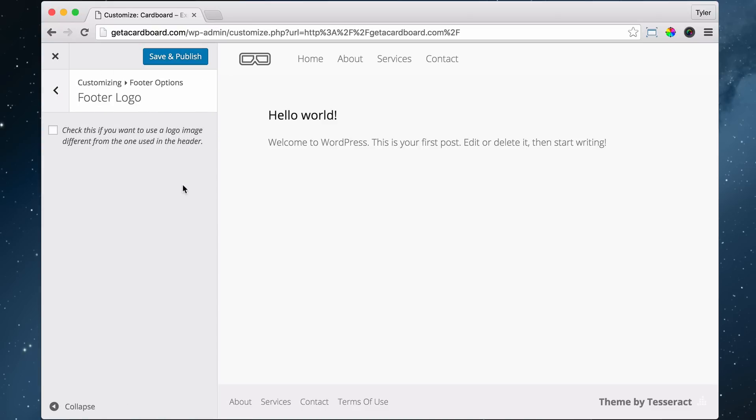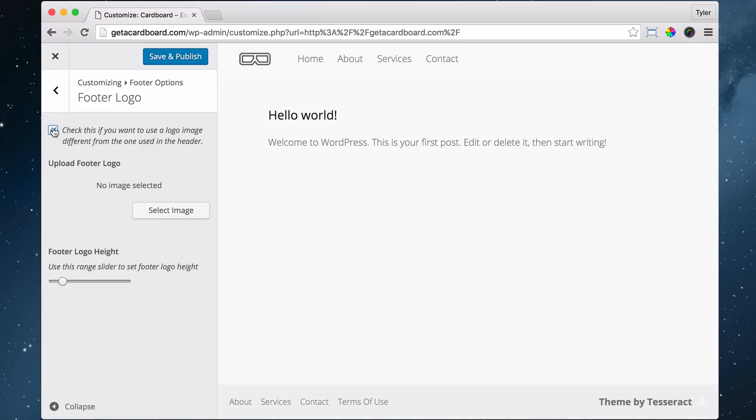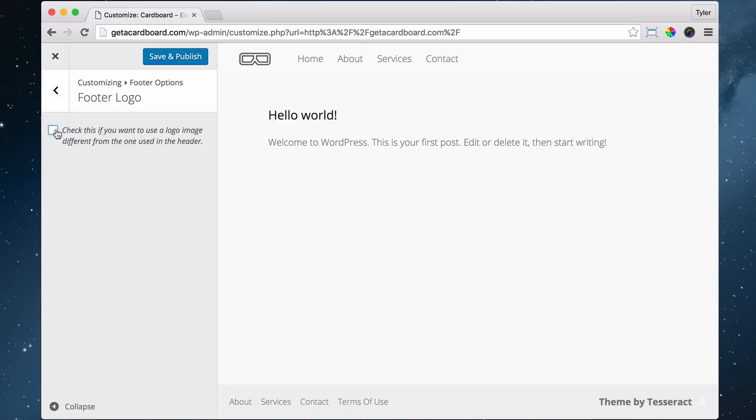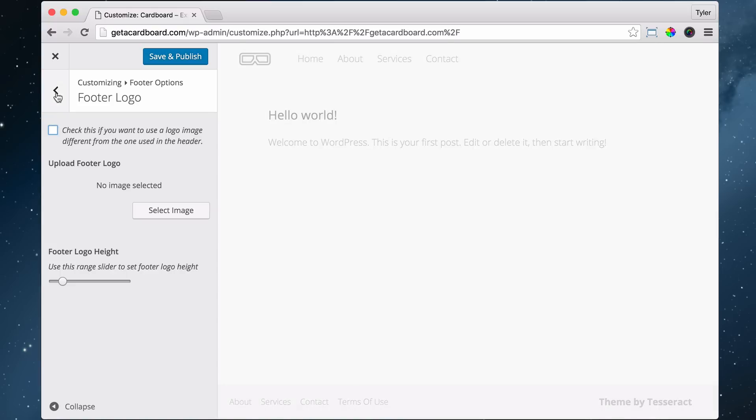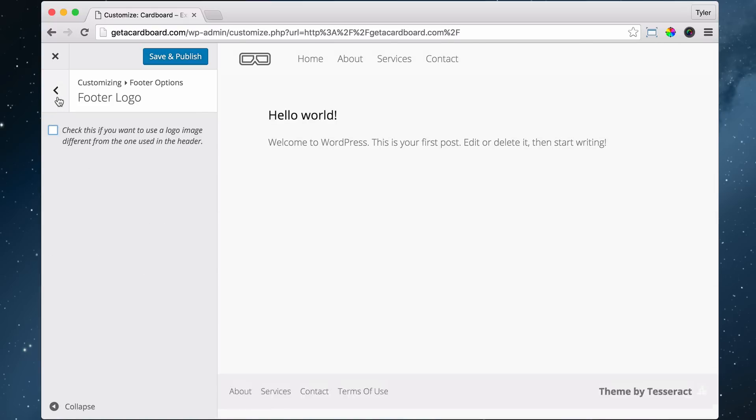And then do we want your logo to be in there? We can check it off, and then the logo can go right in there. Oh, that's a different logo. Sorry. So if you want a different logo to go in here, you can select an image. Maybe we want a different color logo. But we're not going to do that.